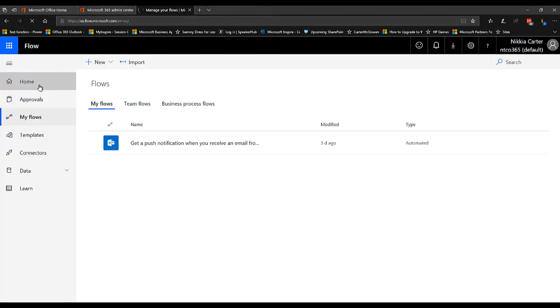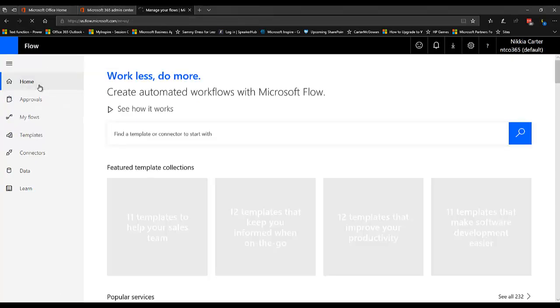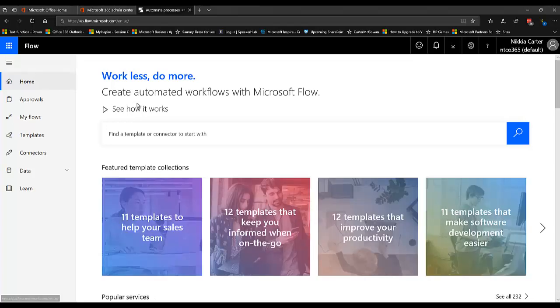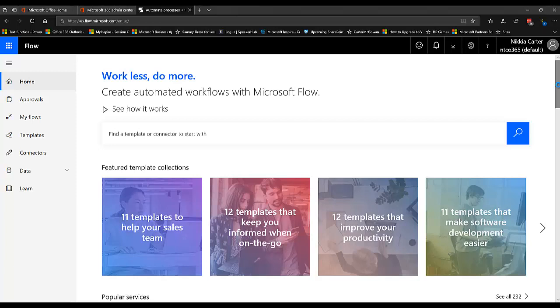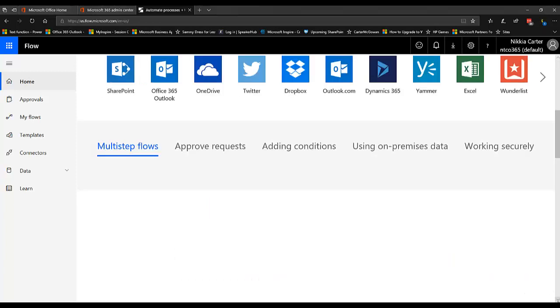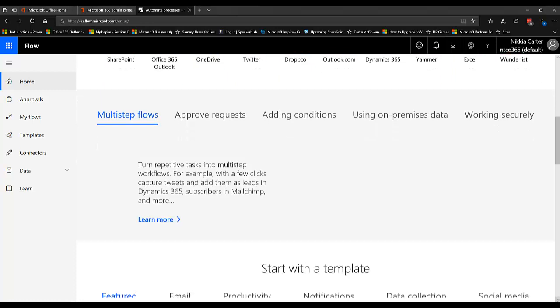And when you go through the portal, it usually lands you on My Flows, but I'm just going to take you to the home real quick. This home, if you've ever been to the Microsoft Flows webpage, looks kind of like the bottom of the webpage or where the templates are.